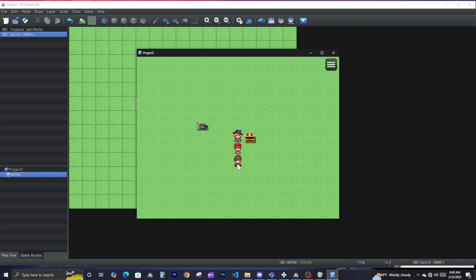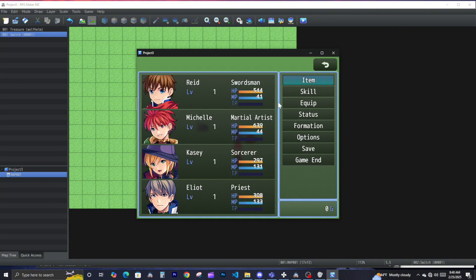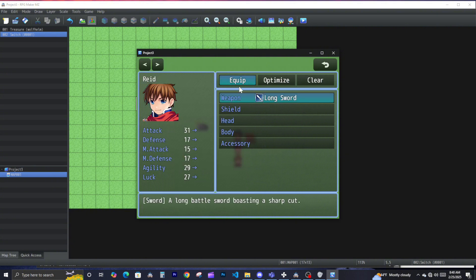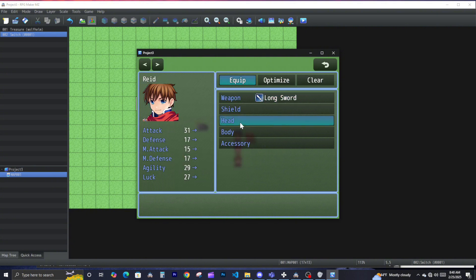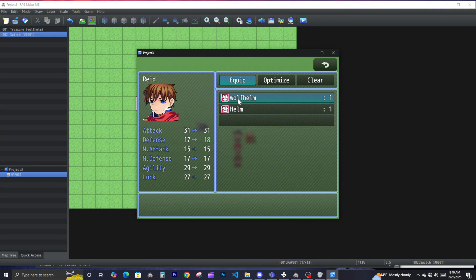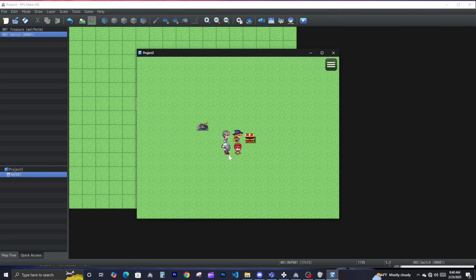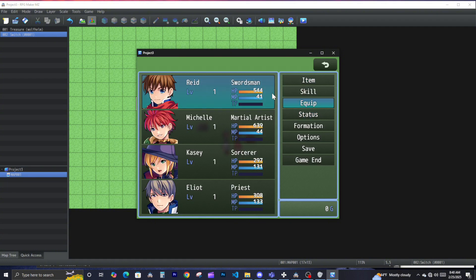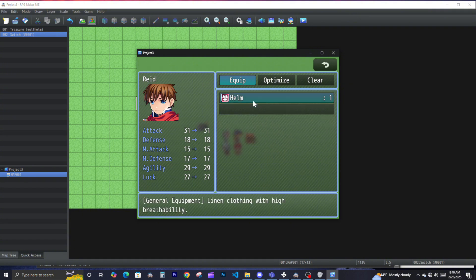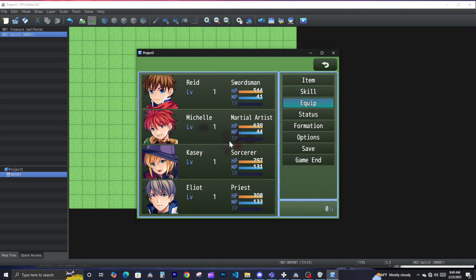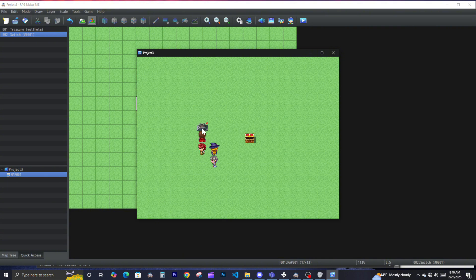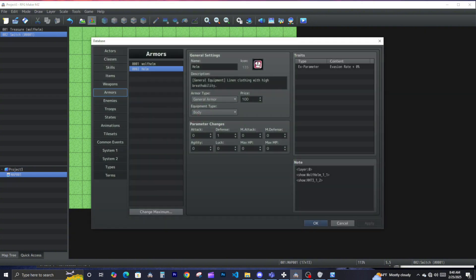So if we put on the regular wolf helm, we'll see the wolf helm no matter what the variable is. And then if we go ahead and put on the other one — the regular helm — let's see... oh, there's something wrong, one second. Let me go back to the database.